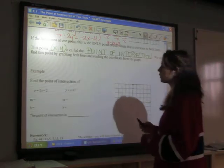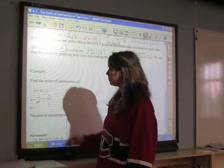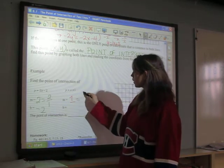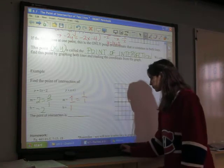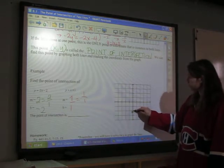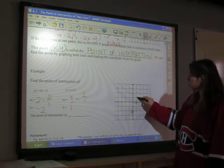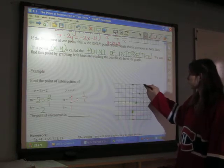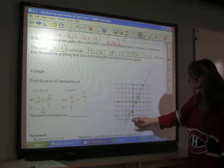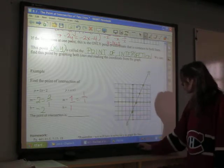Let's find the point of intersection of y = 2x − 2 and y = x + 1. In the first case, our slope is 2, which is 2 over 1, and our y-intercept is negative 2. For the second line, our slope is 1, or 1 over 1, and our y-intercept is 1. To graph my green line, I put a dot at negative 2 and move up 2, over 1 — repeating this for additional points to make the line precise.